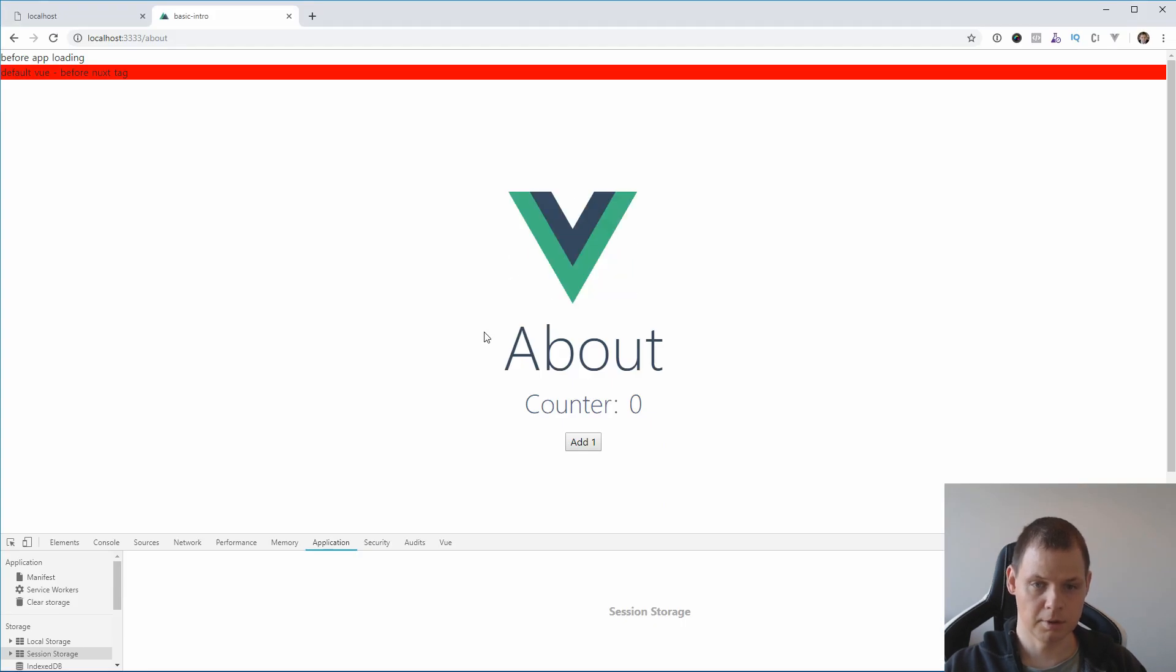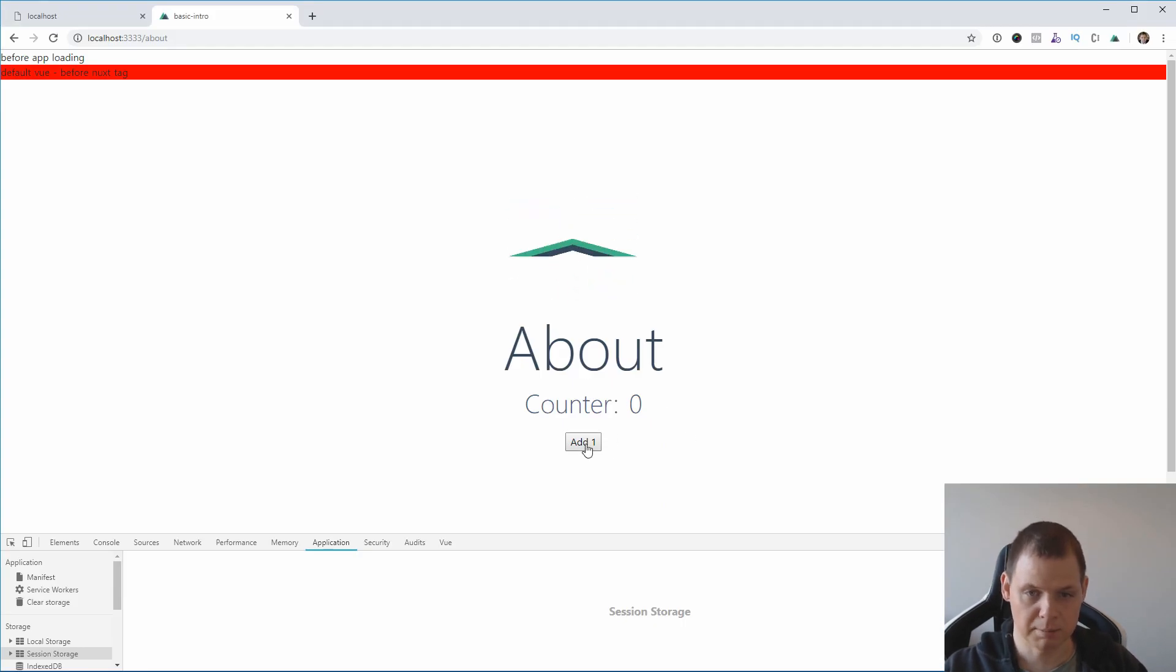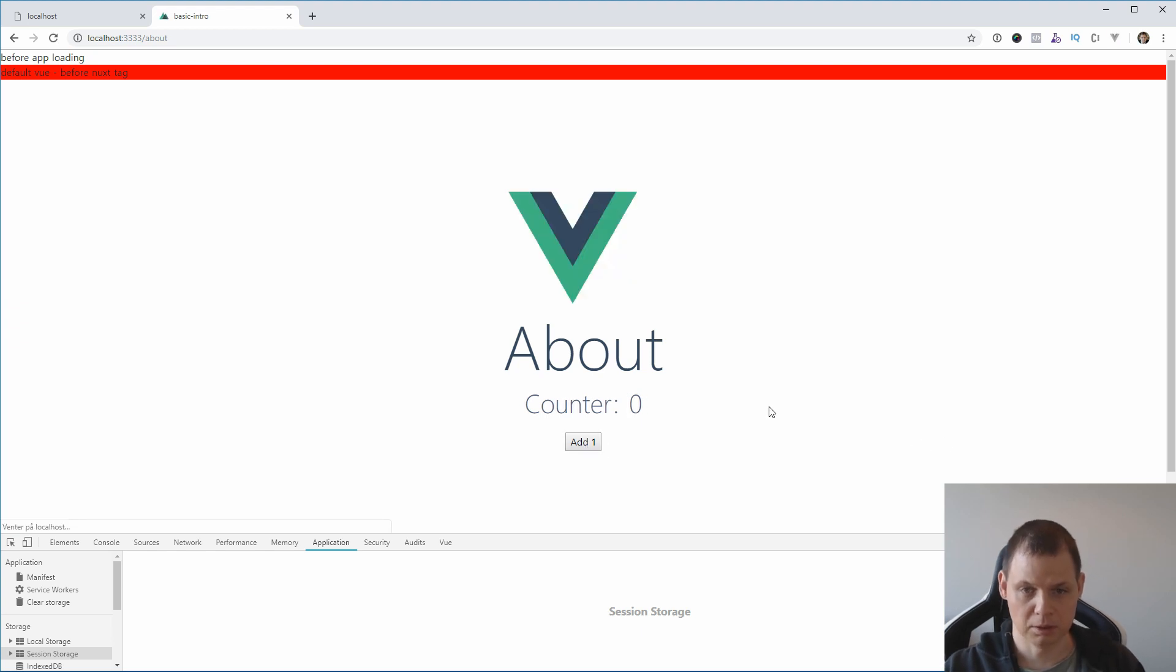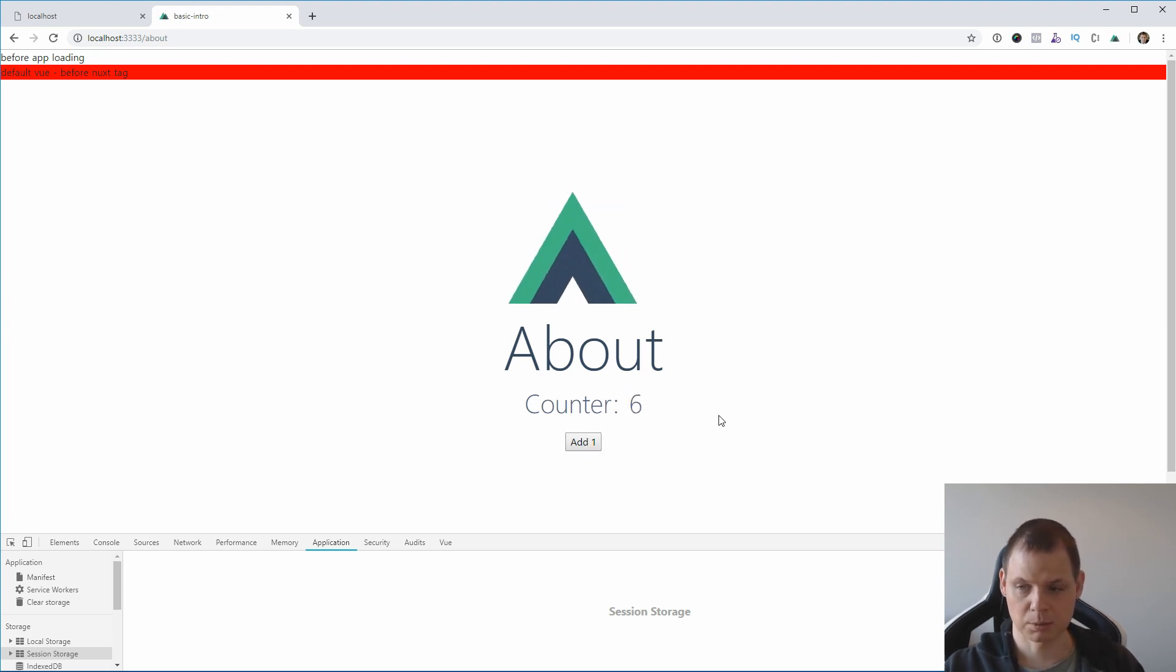If I'm doing it the right way, this will be incremented by one and it's working. And you can see if I reload, it will be 0 again. That's how it's working.